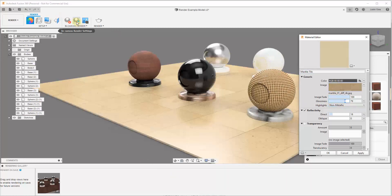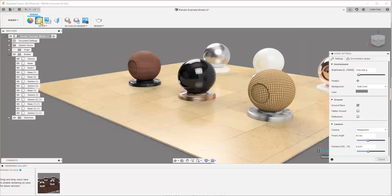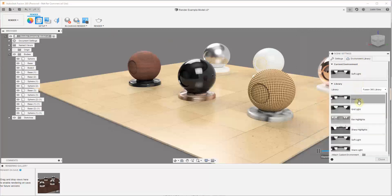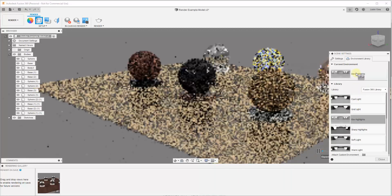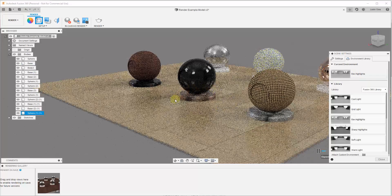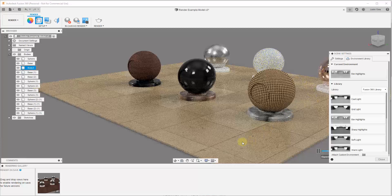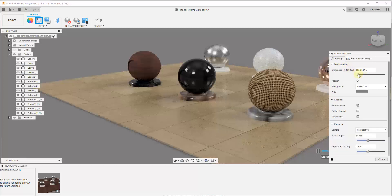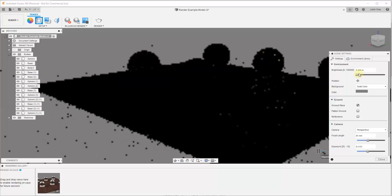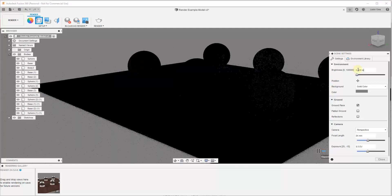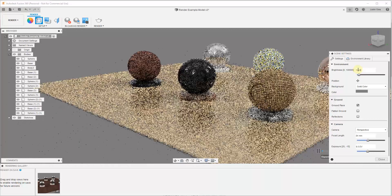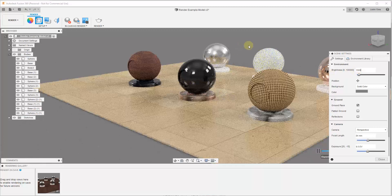Let's also go into our environment settings — go to Scene Settings and in the Environment Library drag in the Rim Highlights option to add a few more lights. We may also want to turn the brightness up a little bit, maybe to around 1500 or 2000, to help bring out the reflections a bit more.